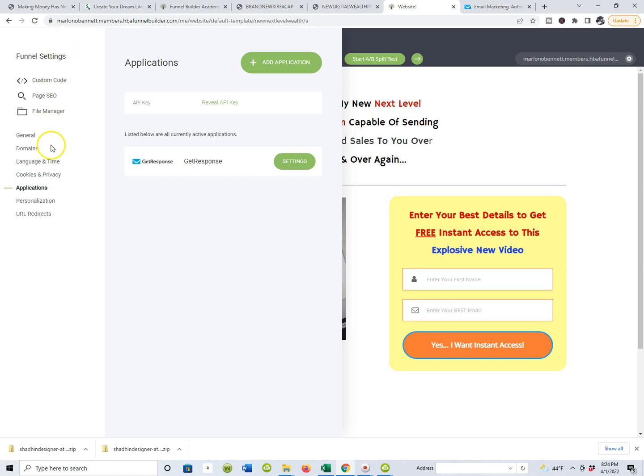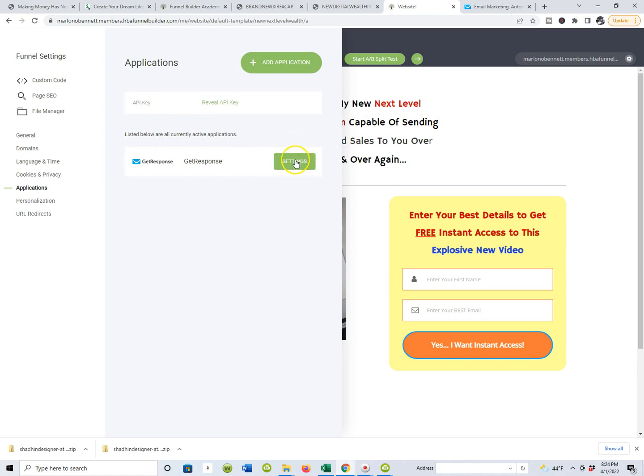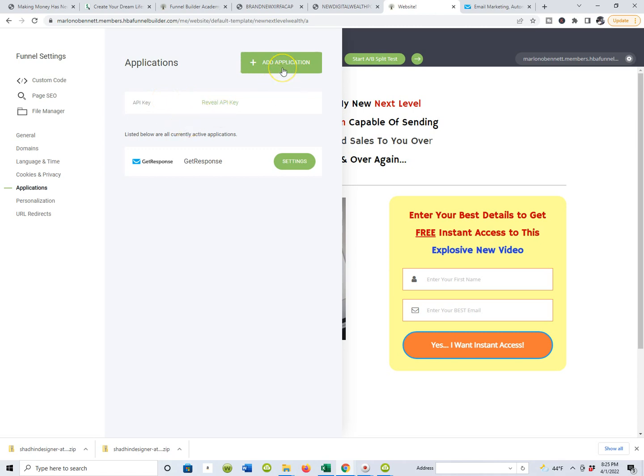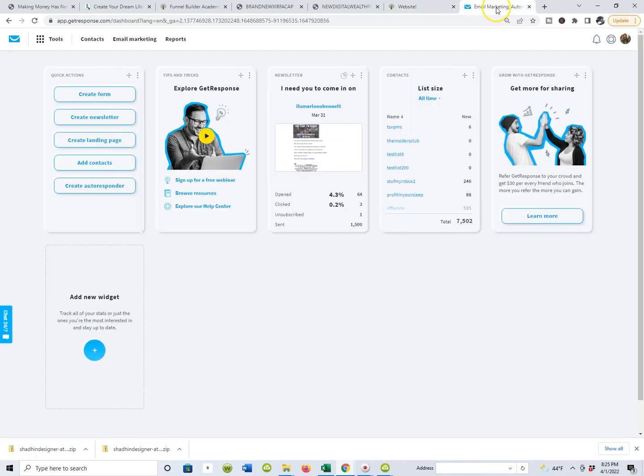Applications, there it goes guys. See where it says applications? I just dropped down from funnel settings, and if you look here you'll see API key, right? And you can see mine is already integrated. I already integrated it in my settings. But if you're doing this for the very first time, you really only have to do this one time. Just one time.